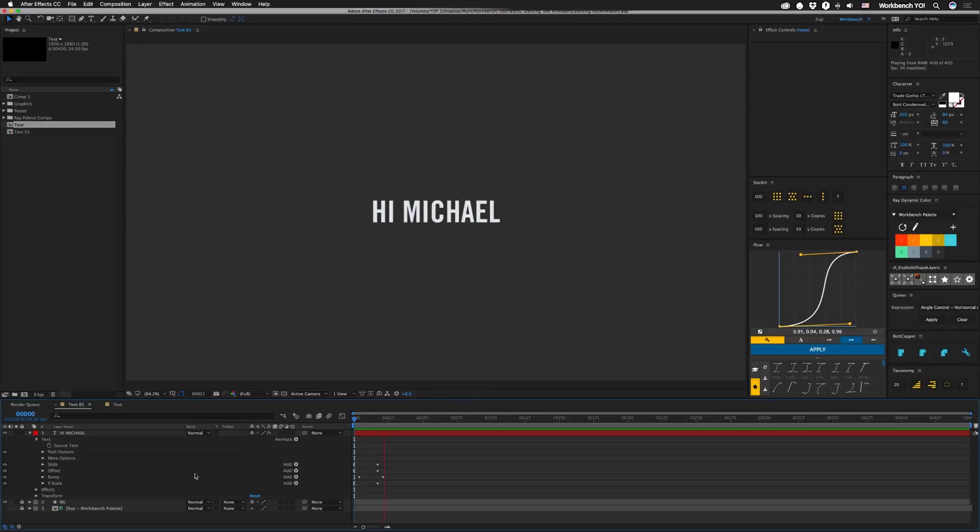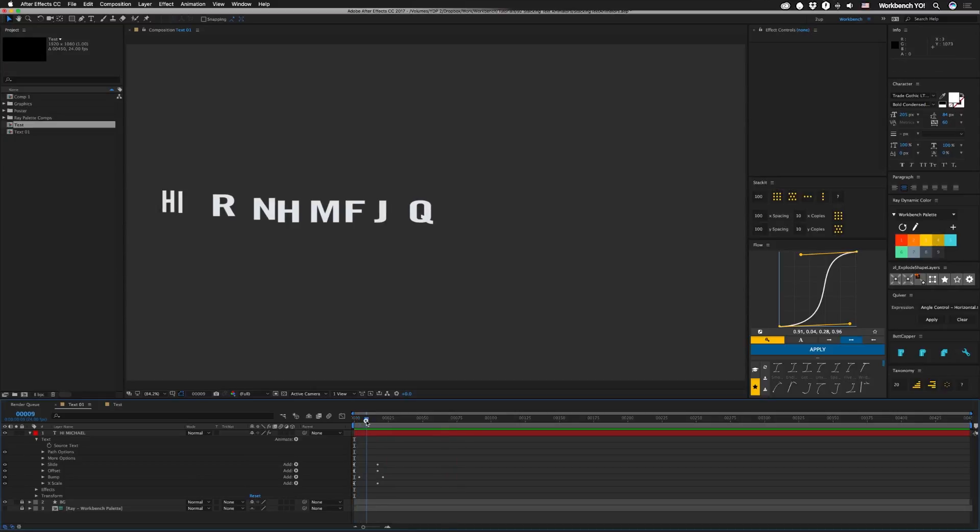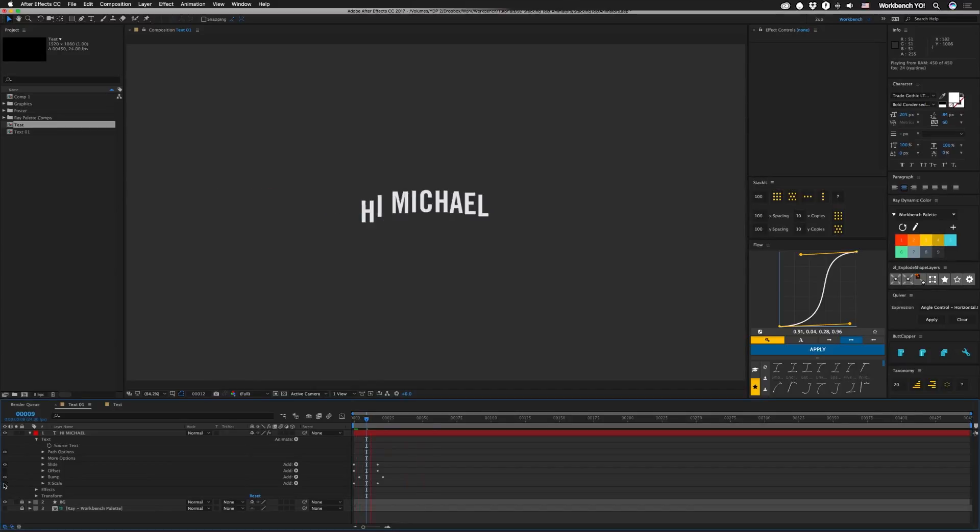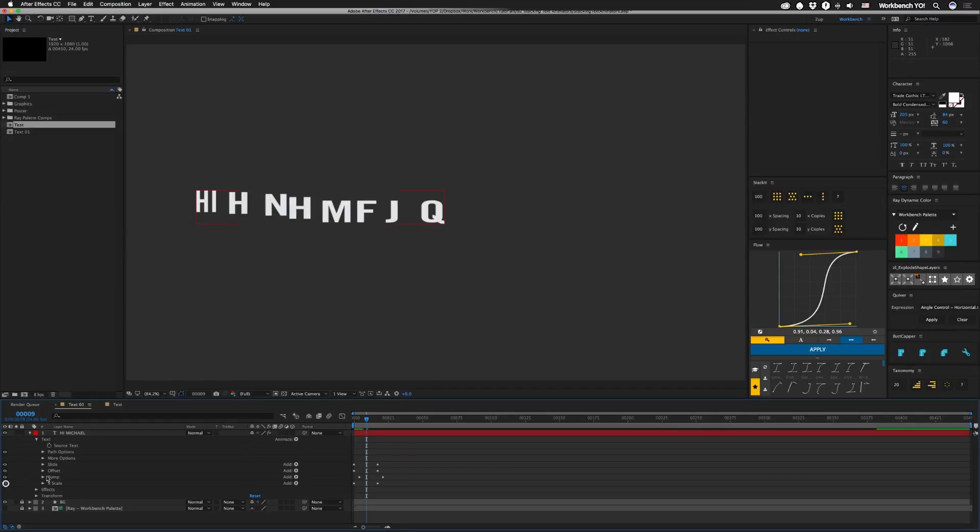So here I have a simple animation just based off of a few different animators. But to get a different look, you can just turn off any of these different things. Like if you don't want this text offset, you can turn this off. If you don't want it to get wide, you can do that, or you can go whole hog and throw them all on there.